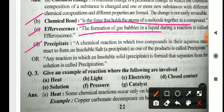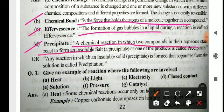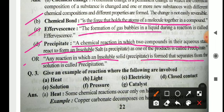Precipitate: in a chemical reaction in which two compounds in their aqueous state react to form an insoluble salt as one of the products, that product is called a precipitate. During a reaction, when the product is formed and that product is insoluble, it is known as a precipitate. Any reaction in which an insoluble solid is formed that separates from the solution is called precipitation.